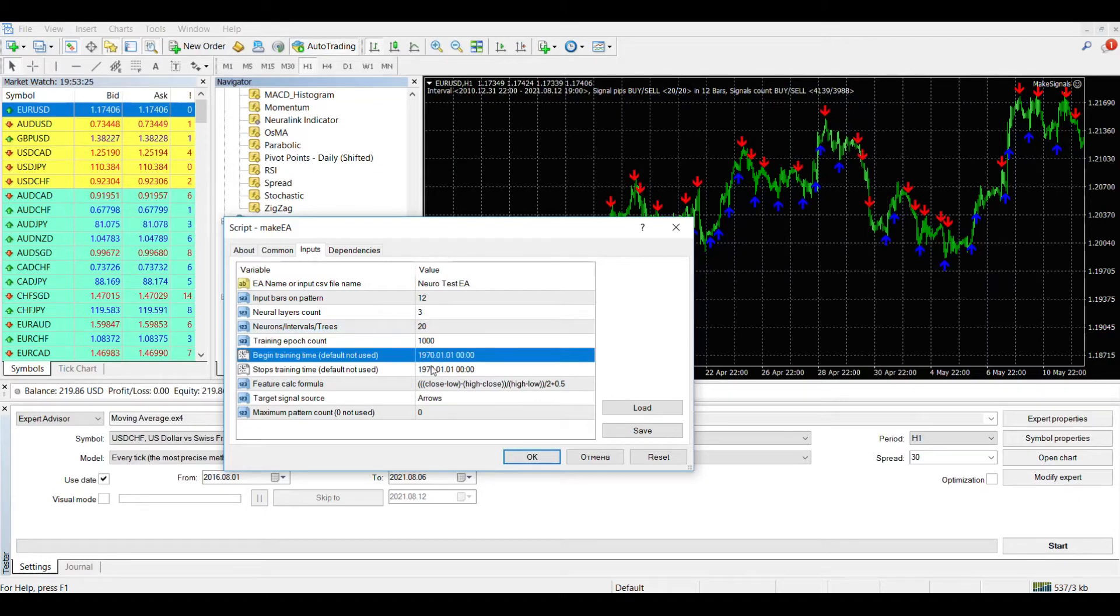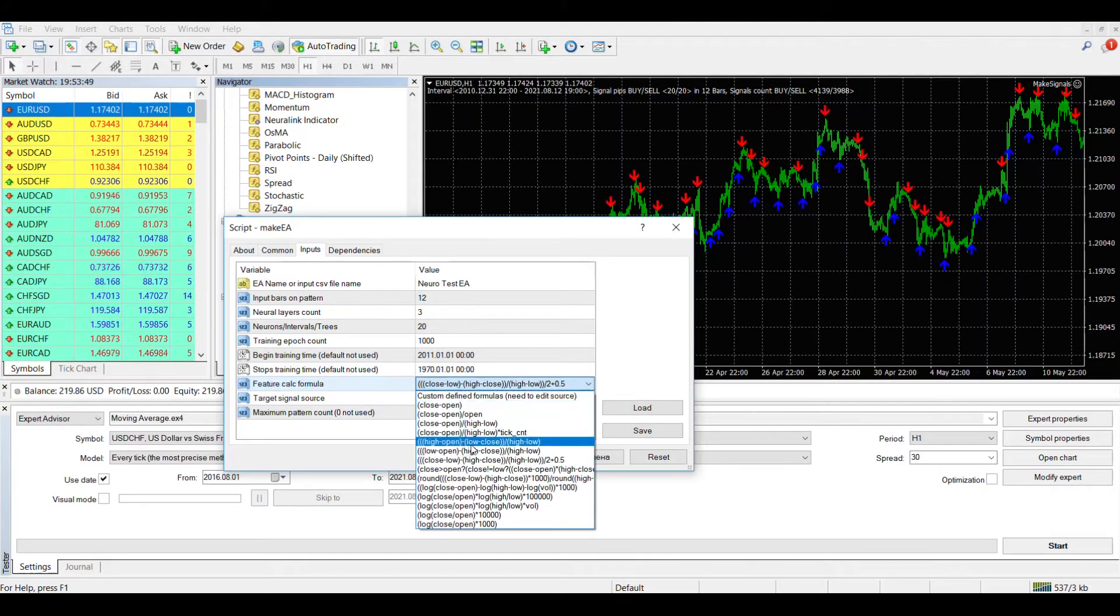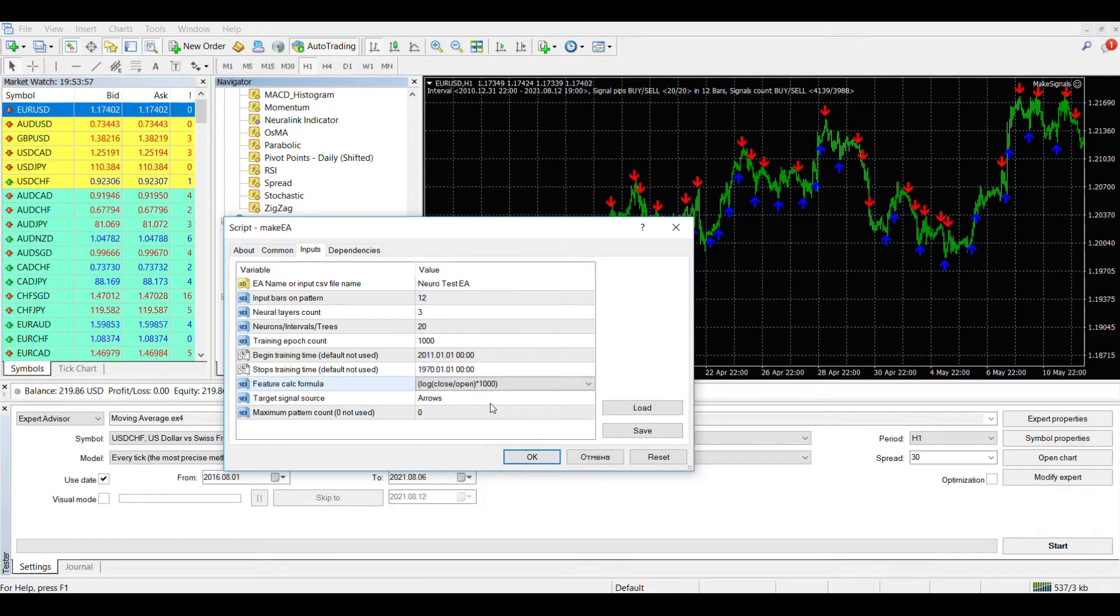the parameters of the neural network, indicate the training period similar to the one for which we generated signals and a formula for converting data on quotes into input signals for the neural network.